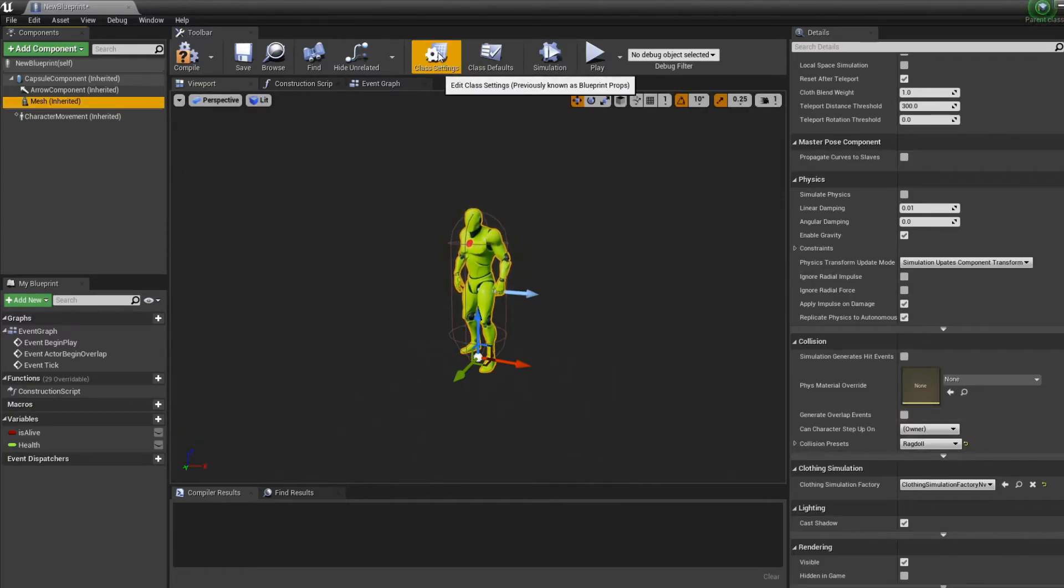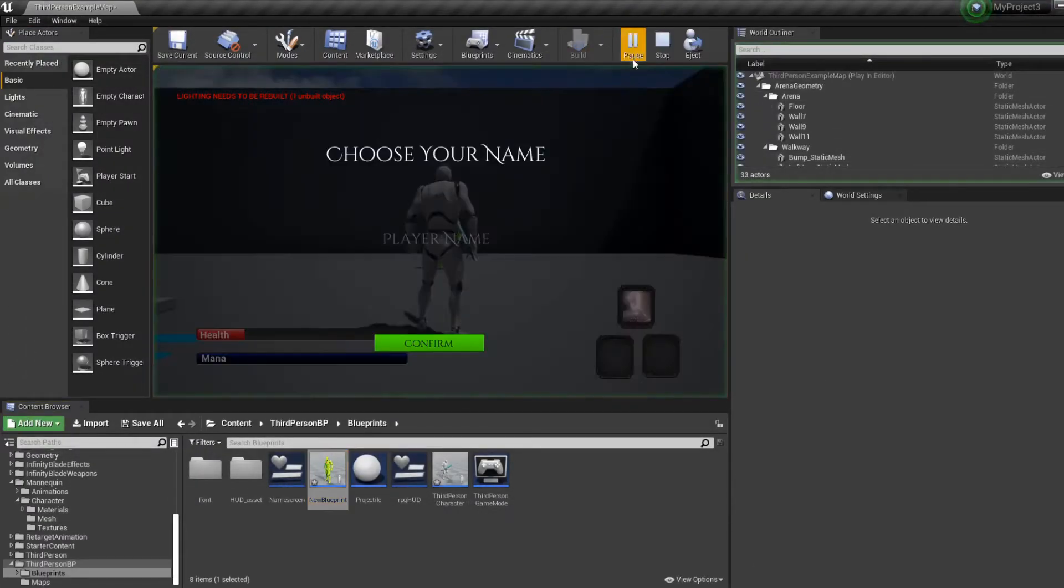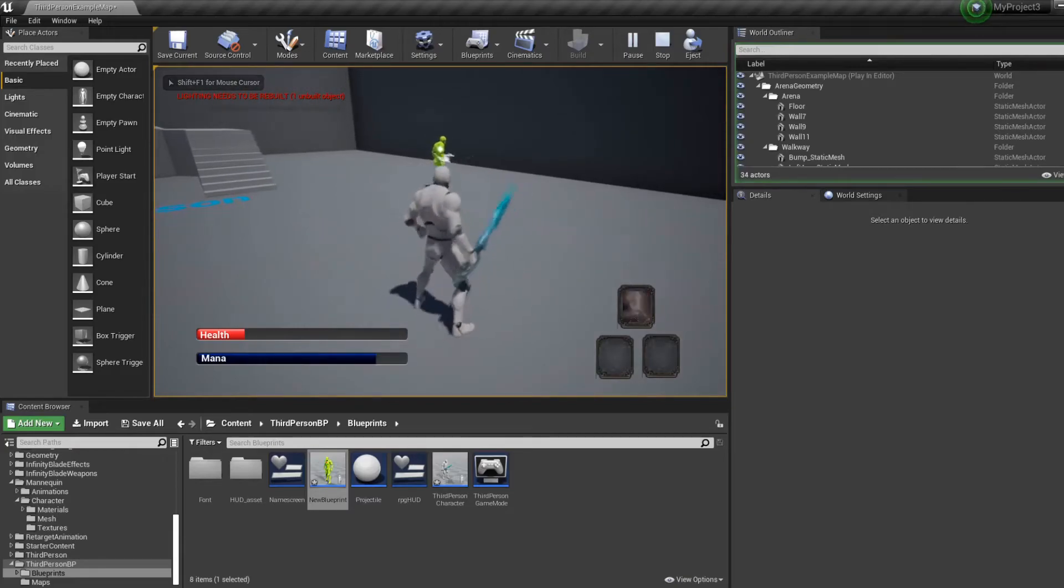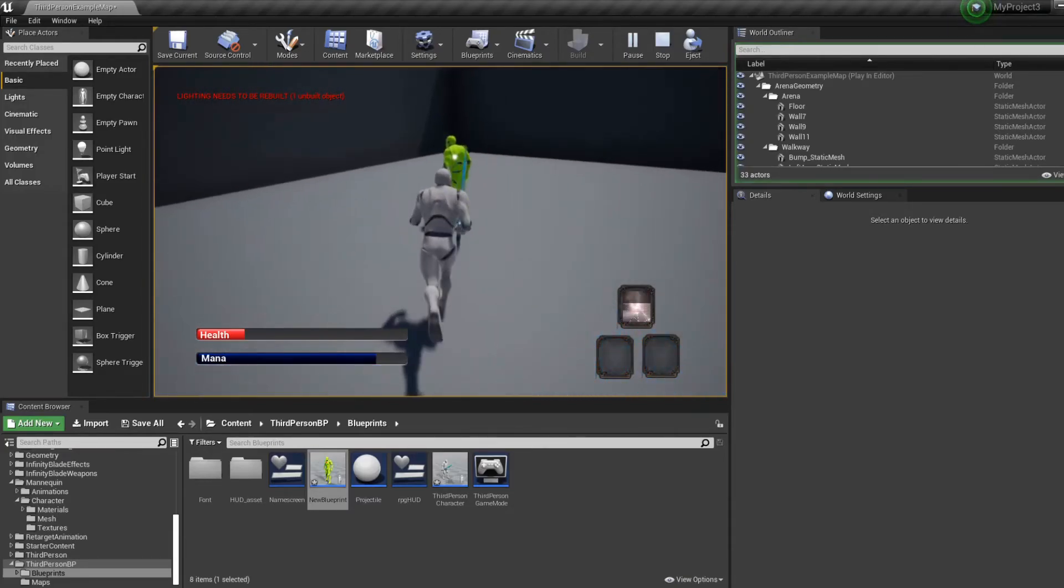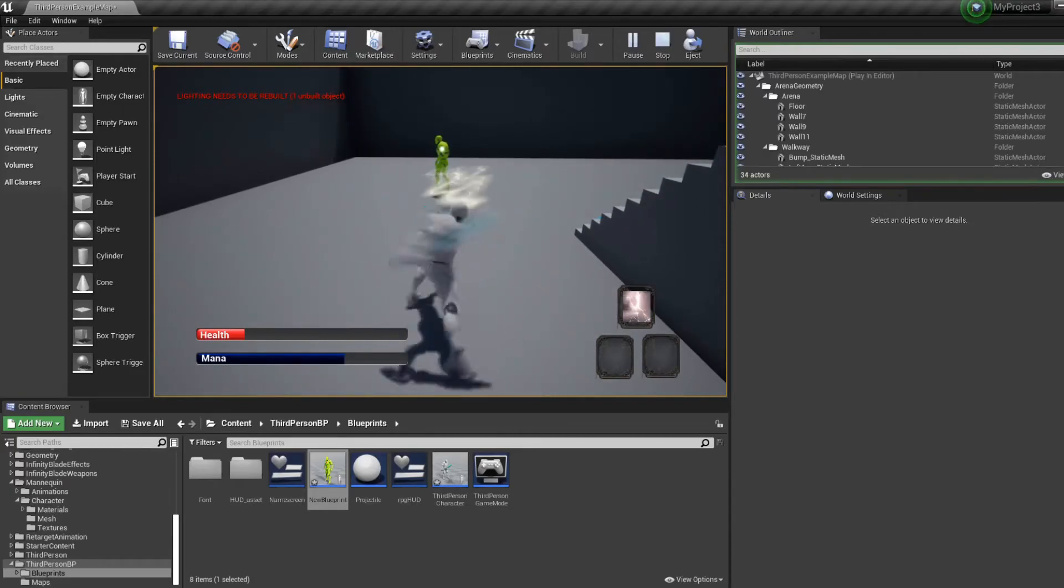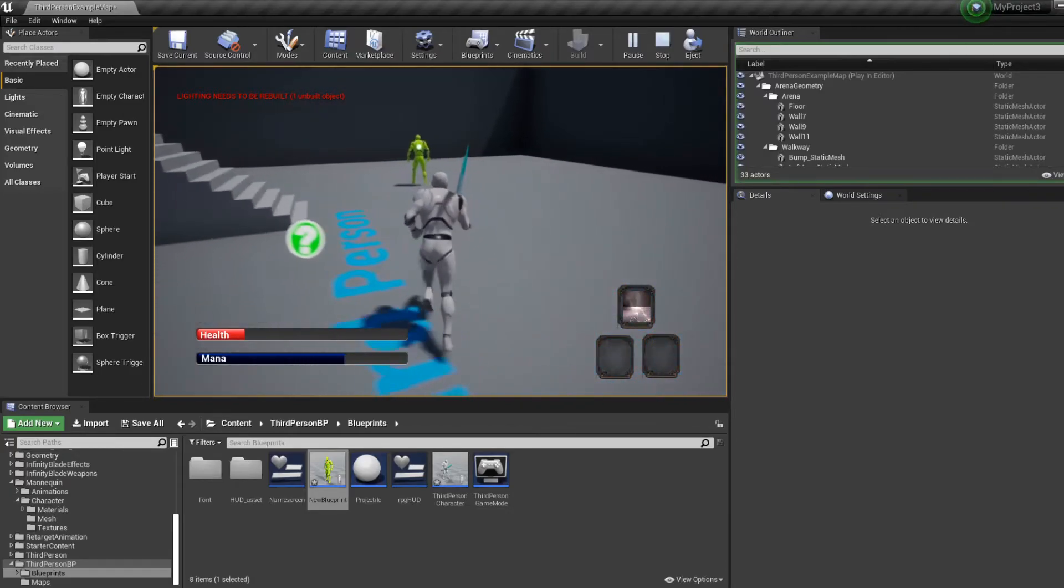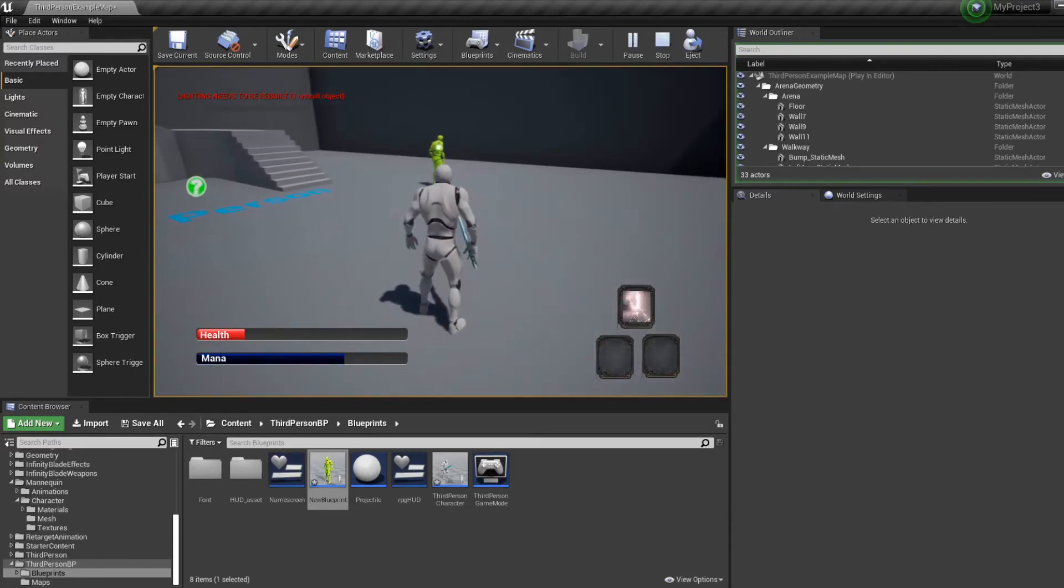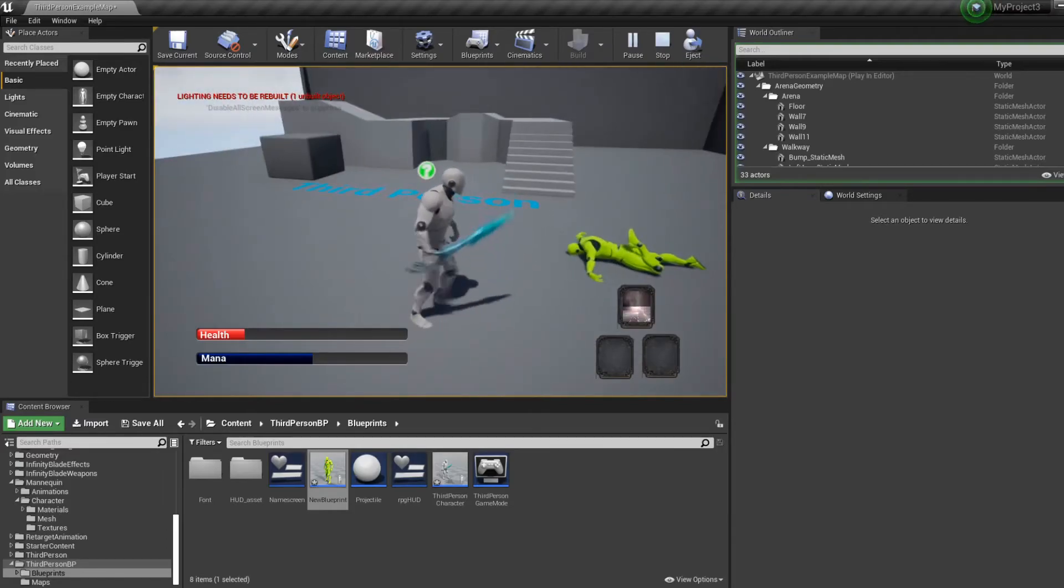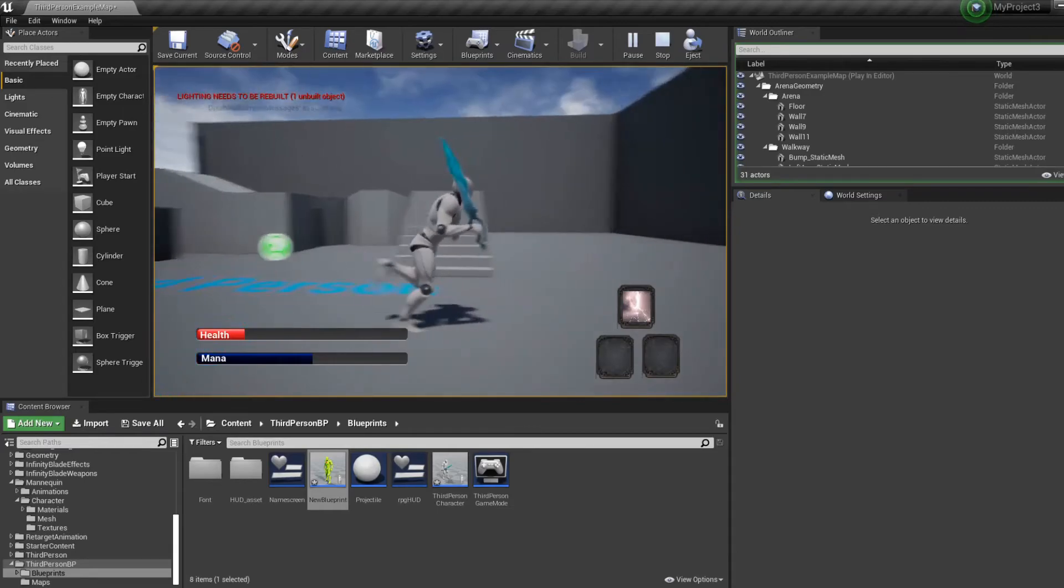If we test it, it should take three hits for the enemy to die. First one. Second one. And now he's dying. He had his animation, then the physics simulated and he's disappearing. Everything is good.